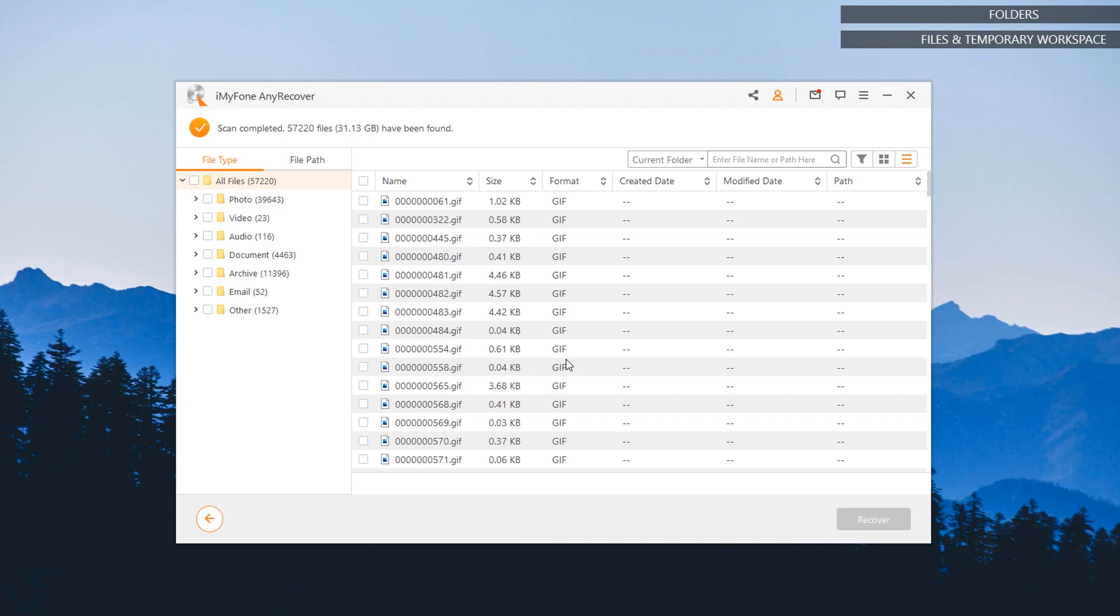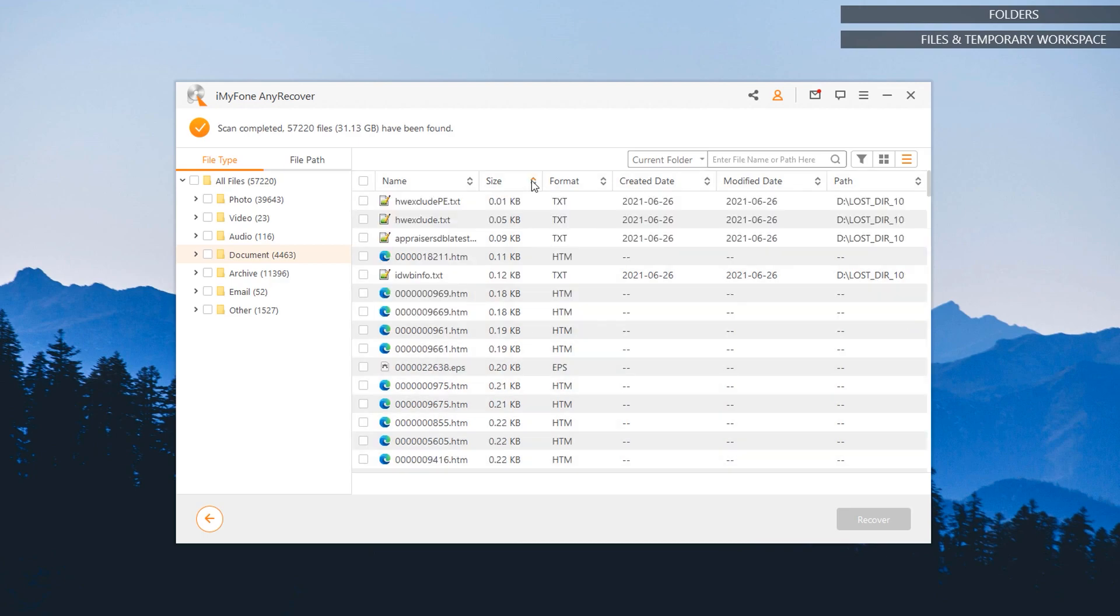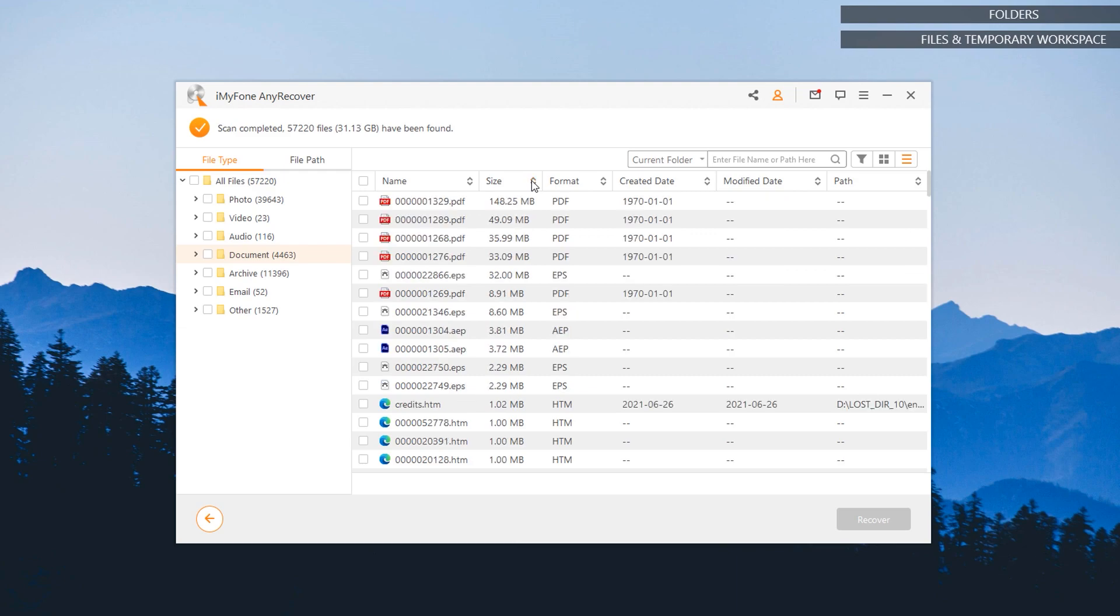If we're looking to retrieve some documents, then we're going to check on the documents folder. So you can see here under documents, you can see various RTF files or some text files, HTML files, and even PDF files that are still available for recovery.